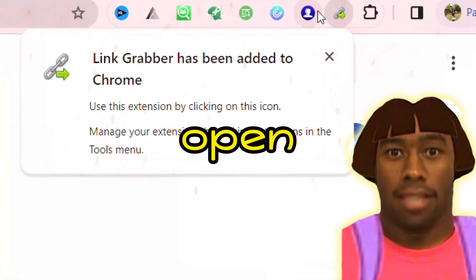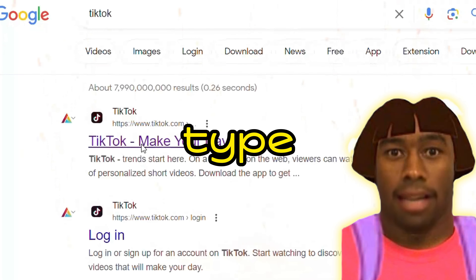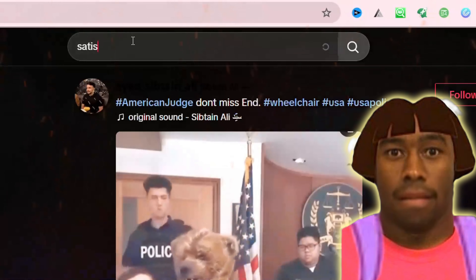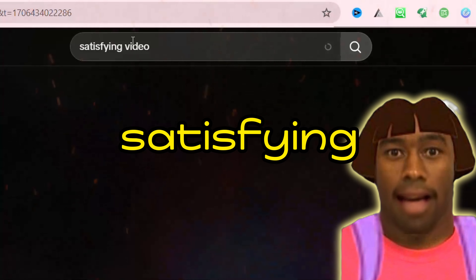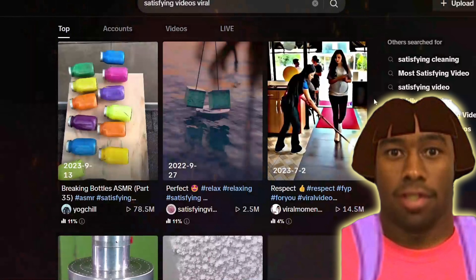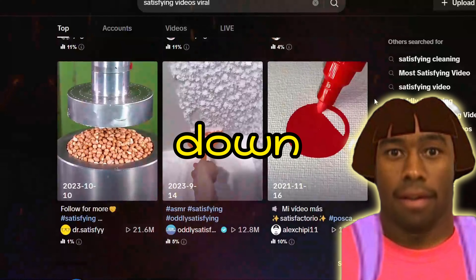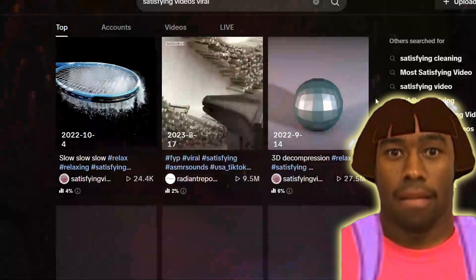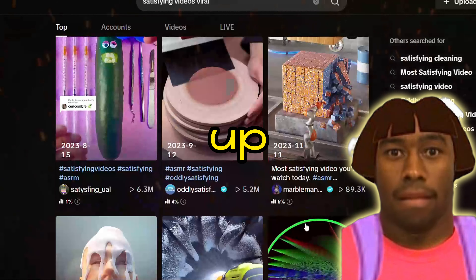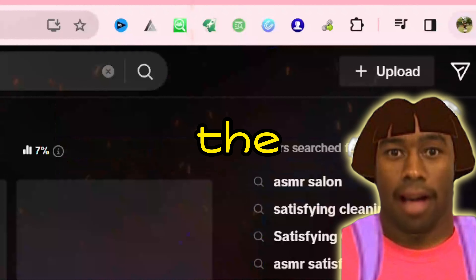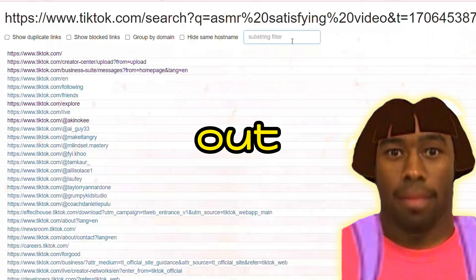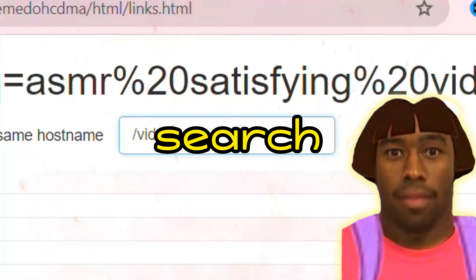After that, open TikTok and type in the related keywords that you want to download. For me, it is satisfying videos. Load a bunch of TikTok videos — just scroll down to the bottom and keep scrolling until all the TikTok data has shown up. Then open Link Grabber from your pin bar and filter by typing slash video in the search bar.